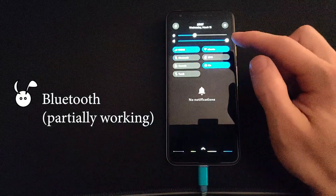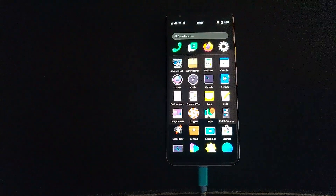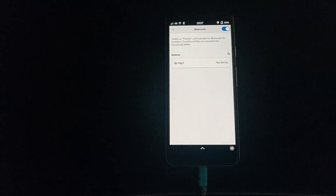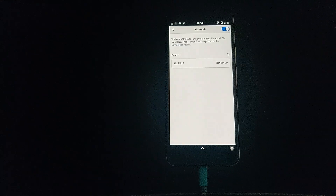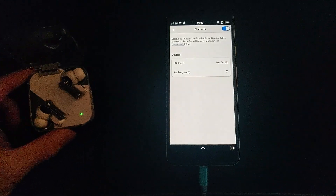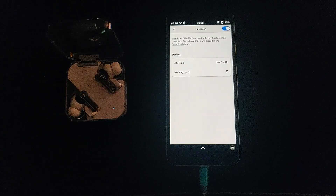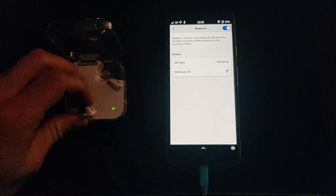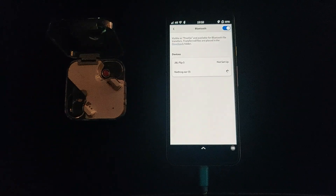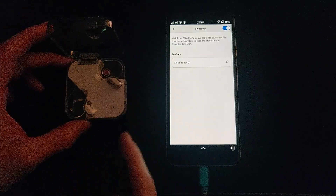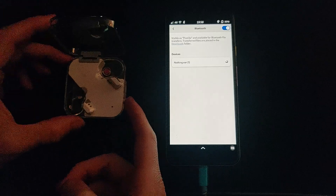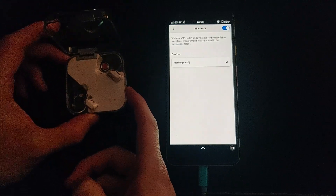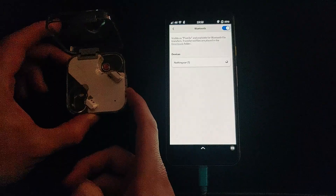Bluetooth is functioning to a certain level. You're able to scan for devices and in some cases connect to them. Here I'm trying to connect to some wireless earbuds. After fidgeting for a bit I was able to connect them, but I did not have any sound coming through the earbuds. So it could be a device-specific thing with Bluetooth.